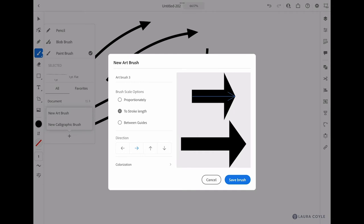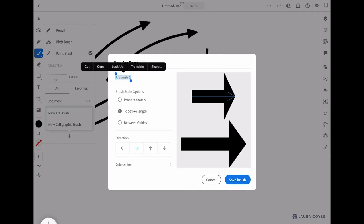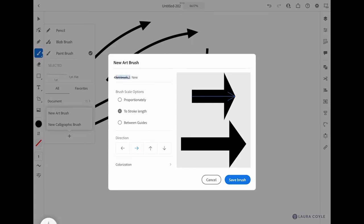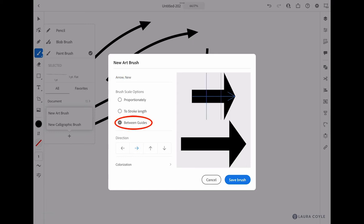Here you can give the art brush a name if you want to. I can just scribble through this and just say 'new arrow' like that, or 'arrow new'—that's fine.